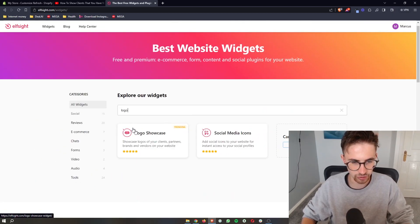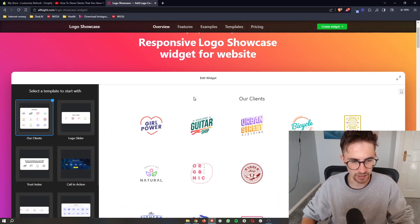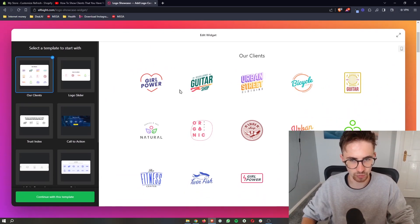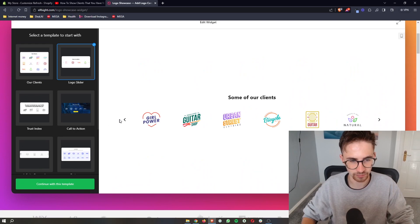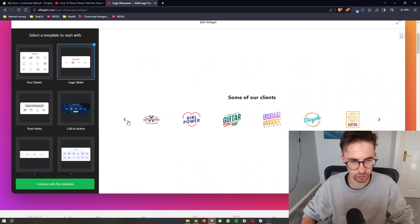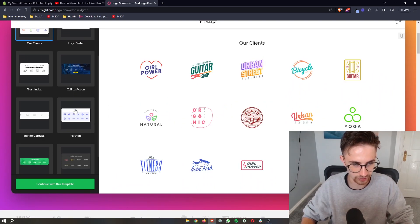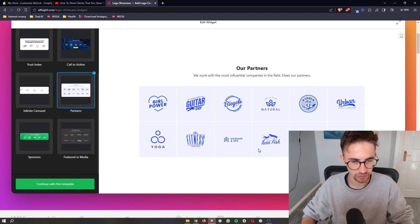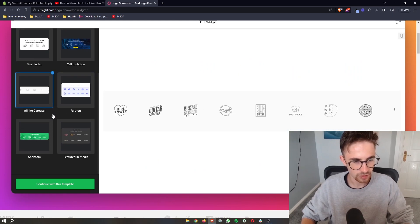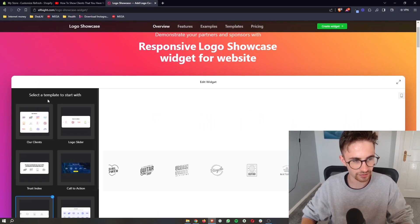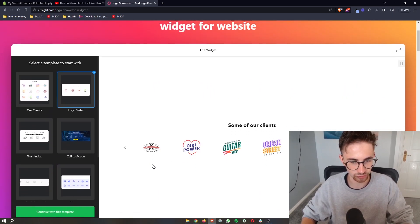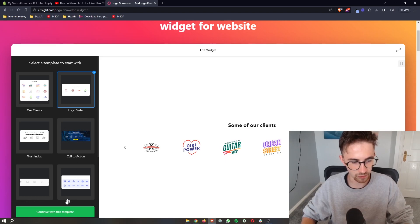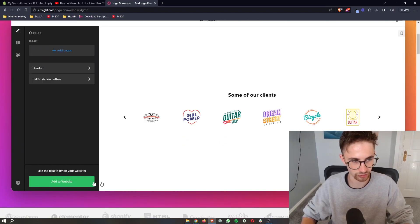All you then need to do once you have found this is click into the logo showcase and it's going to ask you which one do you want to select. Do you want this one that you can scroll along, this one that's a little bit bigger, this one that's all in blue. Just go ahead and select one of these templates. I'm just going to go for this one right here and then all you need to do once you have selected this is click on continue.